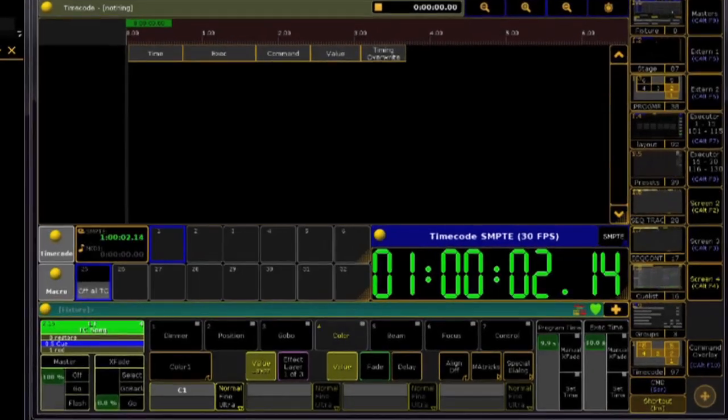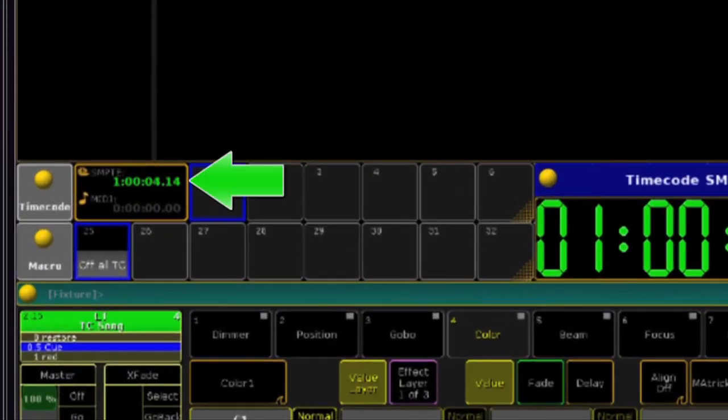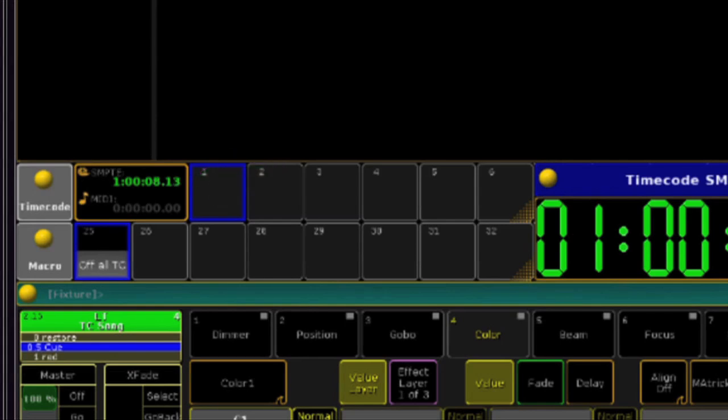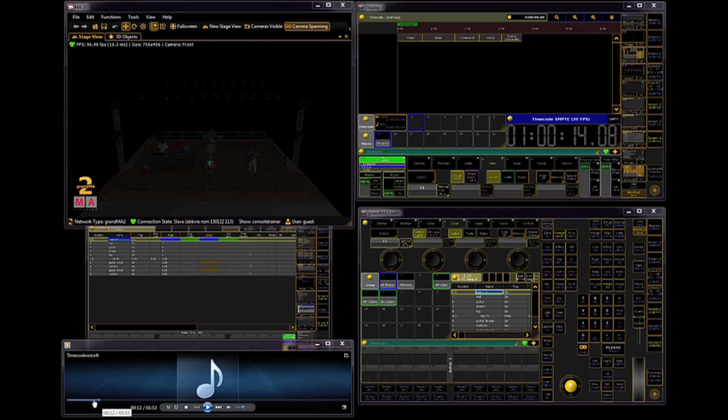In the timecode pool, you can always confirm whether or not you're seeing SMPTE timecode, and there are no settings that you need to configure to see this. I've created a couple of very basic, very generic cues and a bump that I want to sync up with this timecode track.